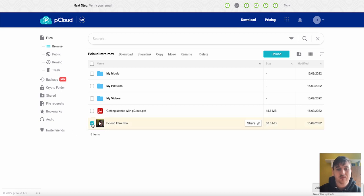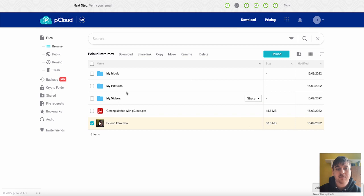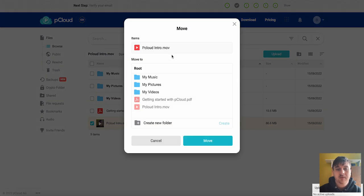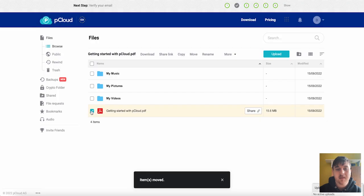You can also tick on the file where you could download it, share the link, copy it, move it, rename it or delete it. Say if I wanted to move it into my videos I could click on move. We could select on my videos and click on move and then that will go ahead and move over there.